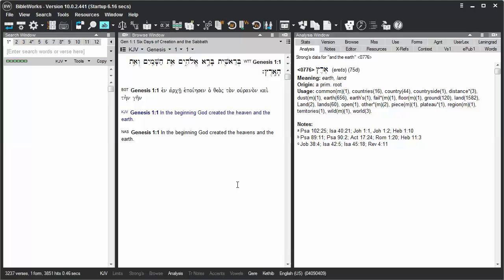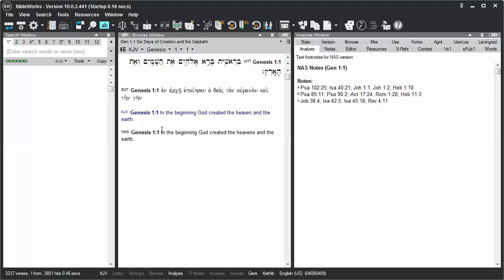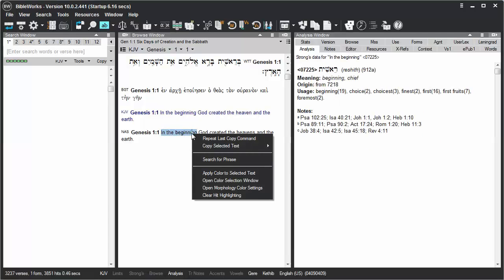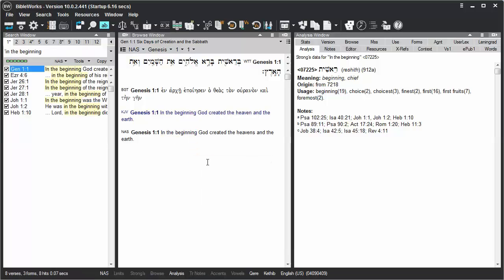It's easy to search for a phrase from the Browse window. Just highlight the words that you wish to search for, right-click on them, and choose the option Search for Phrase.